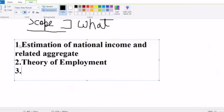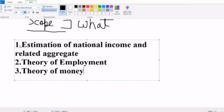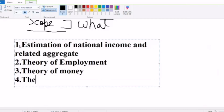The third point in scope is the theory of money, which brings in the concept of a central bank. The fourth point is the theory of general price level.